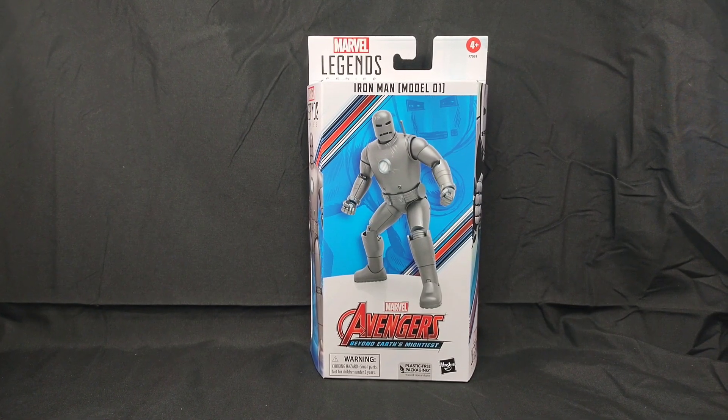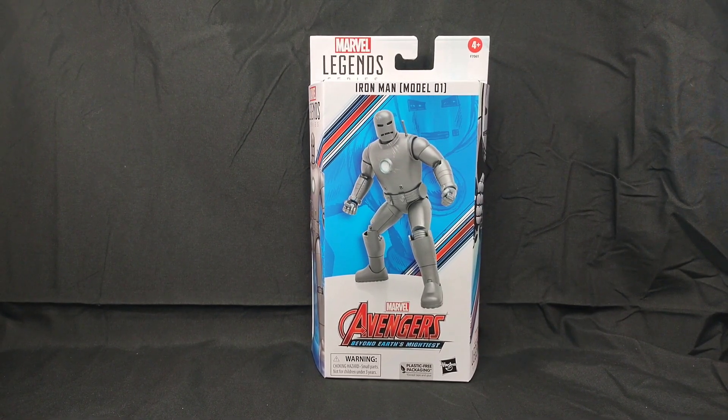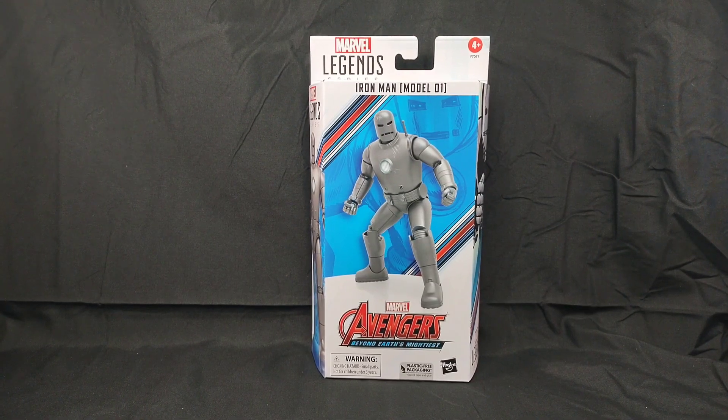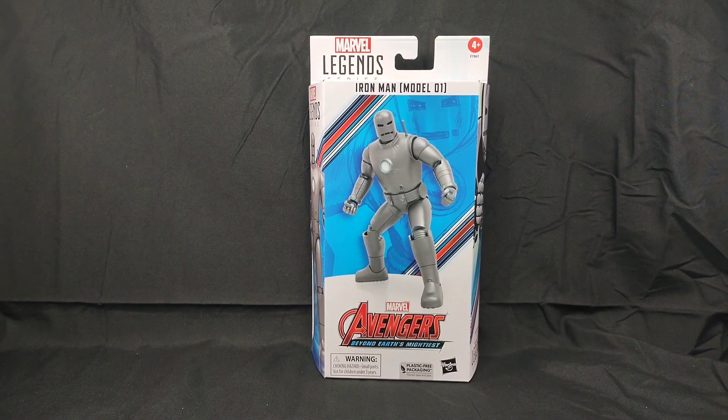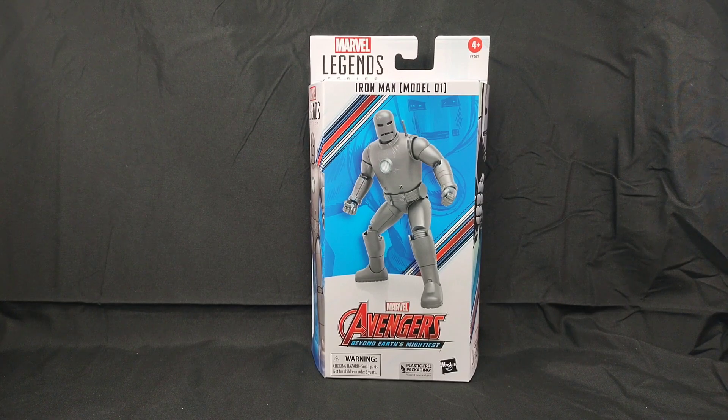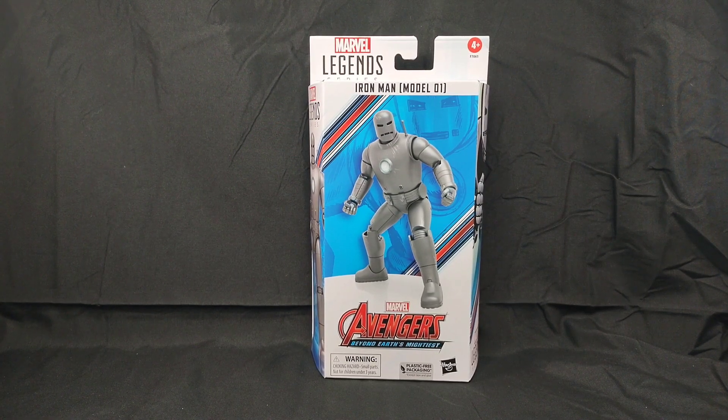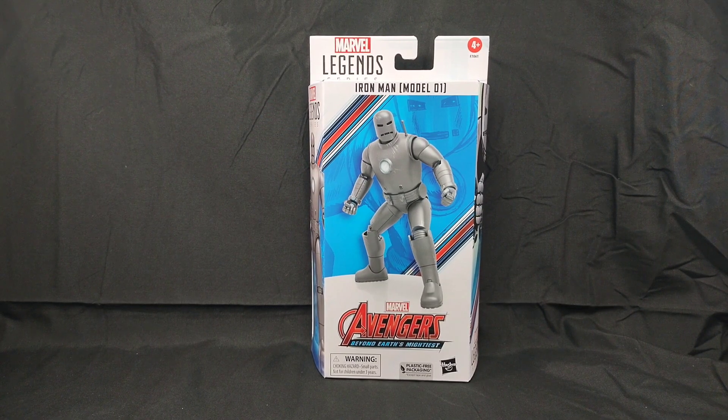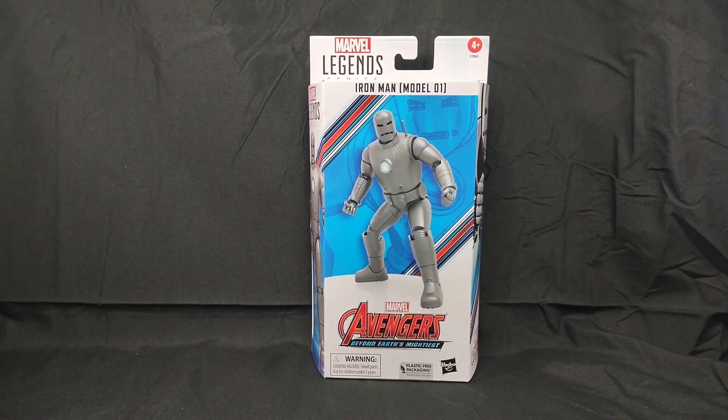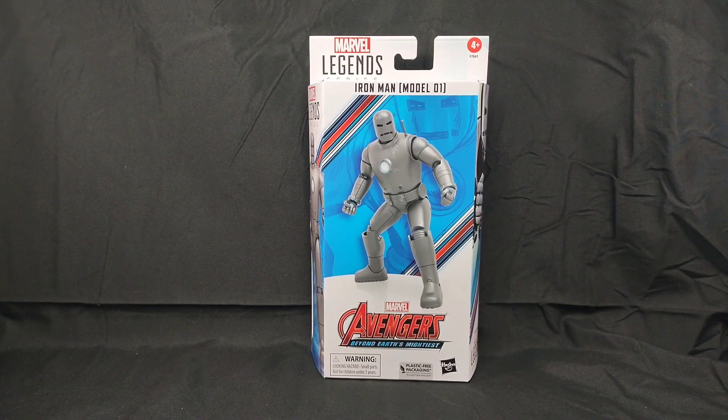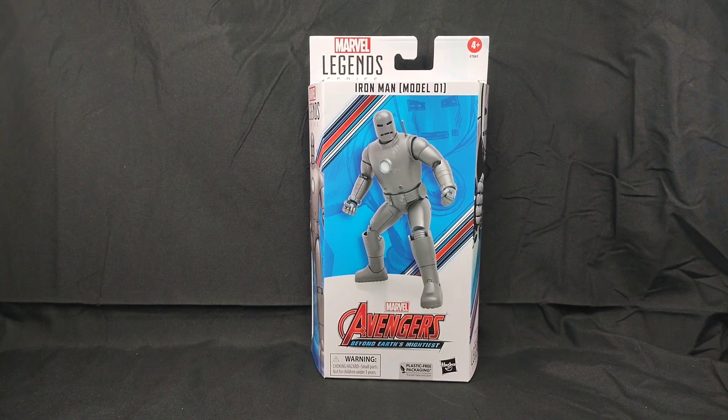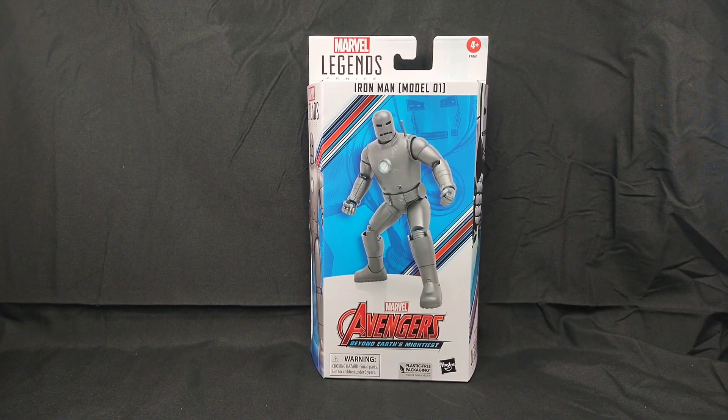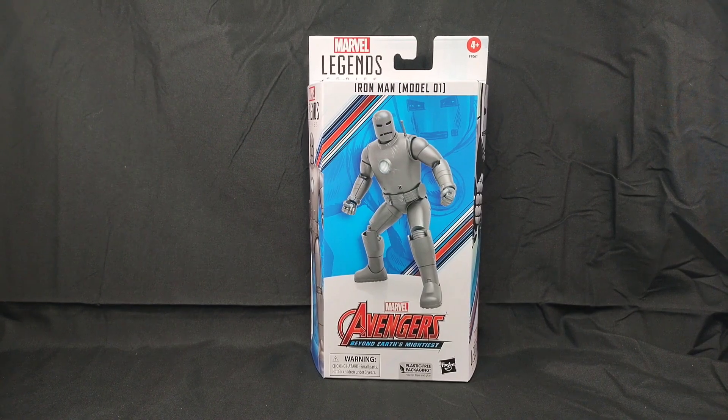Pretty cool figure. I'm a big fan of the Mark 1 armor from Iron Man so I definitely had to pick this up. This is based on the classic comic version. As you can see, this is part of the Hasbro plastic-free packaging. We're going to look at the packaging, open it up, look at the figure articulation and things like that. Stay tuned and we're going to get into it.